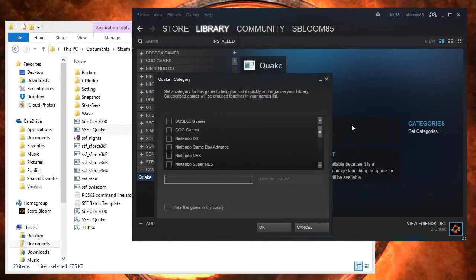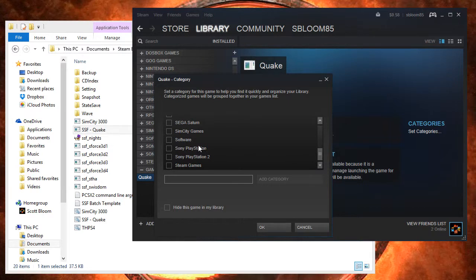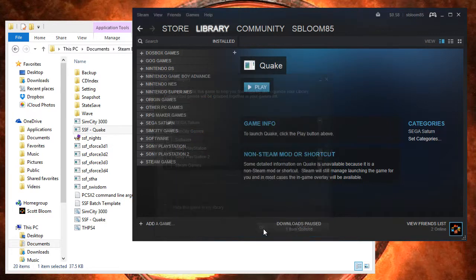Set category — that's optional, but I like to keep my stuff organized. Sega Saturn. And what I'm going to do first, before running that...